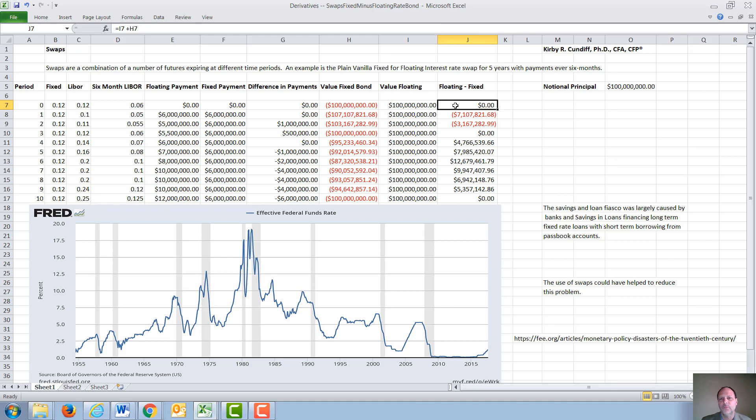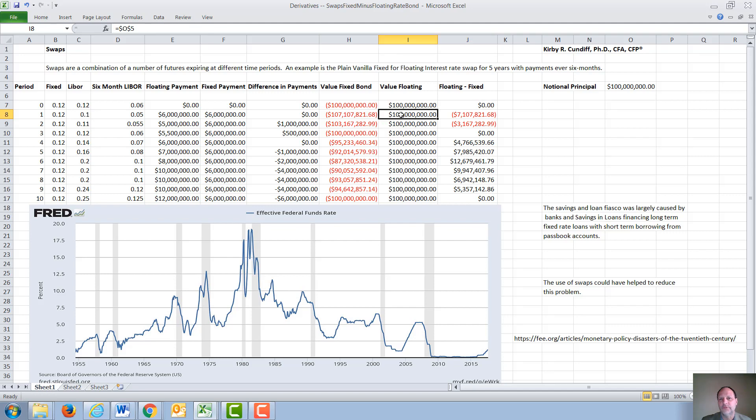So initially, when the contract is signed, no money changes hands, so the value of the contract is zero. Then initially interest rates drop, the fixed rate bond goes up, the floating rate bond stays the same. The difference between the two is $7 million, and that would be what the fixed rate side owes the floating rate side.